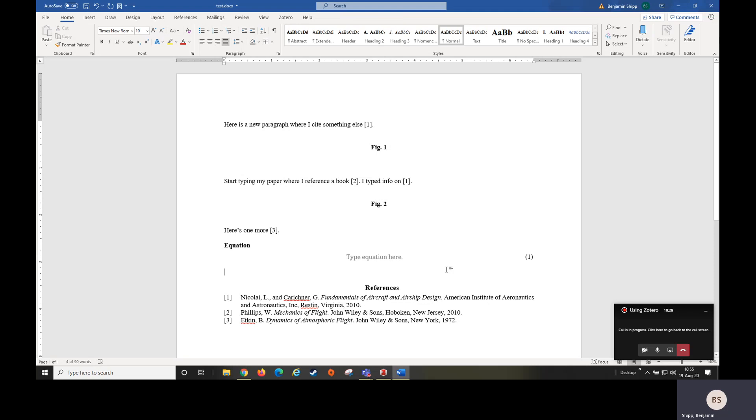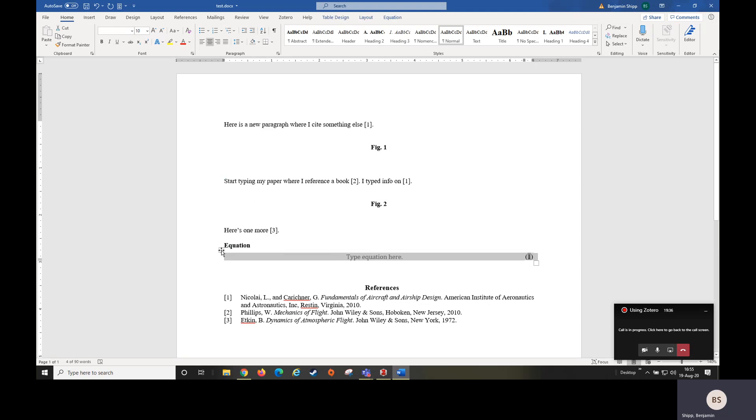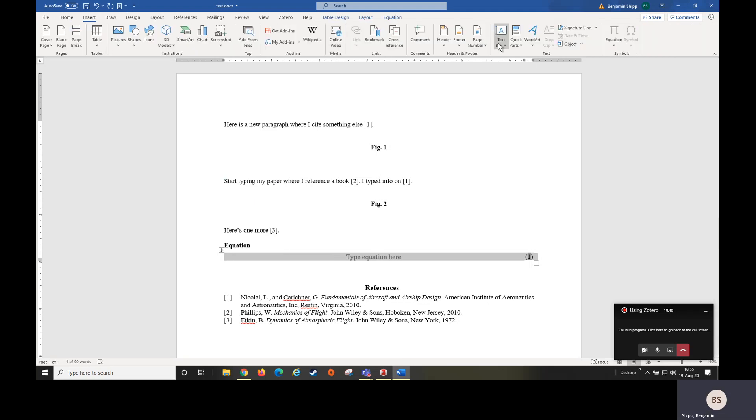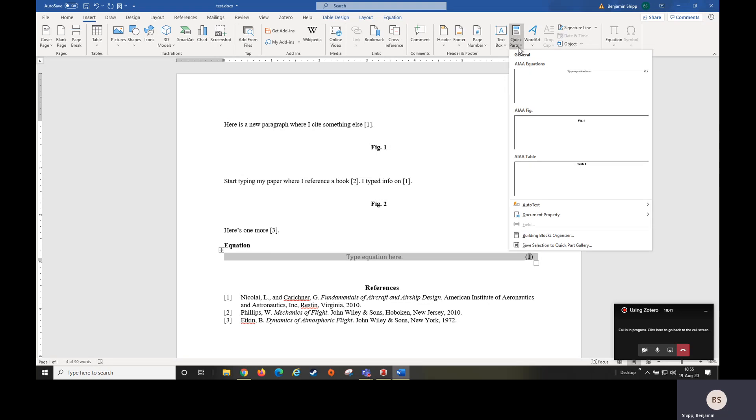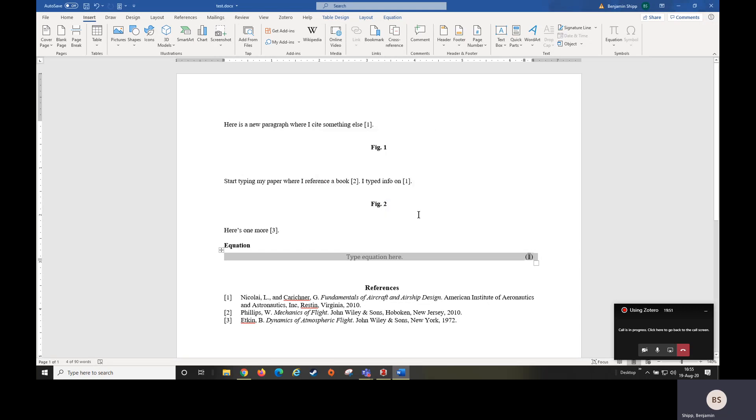At this point just need to select the table and take off the borders. There we go. And there is our default equation block. So we can select it and again go to insert quick parts, save selection. And you can save it as equations or A equations, however you would like it.